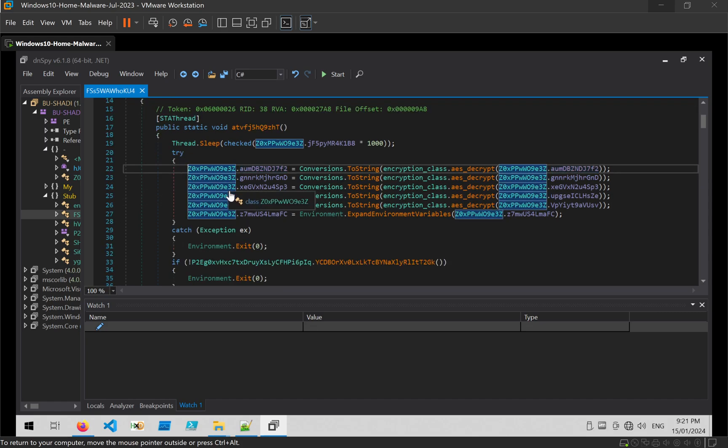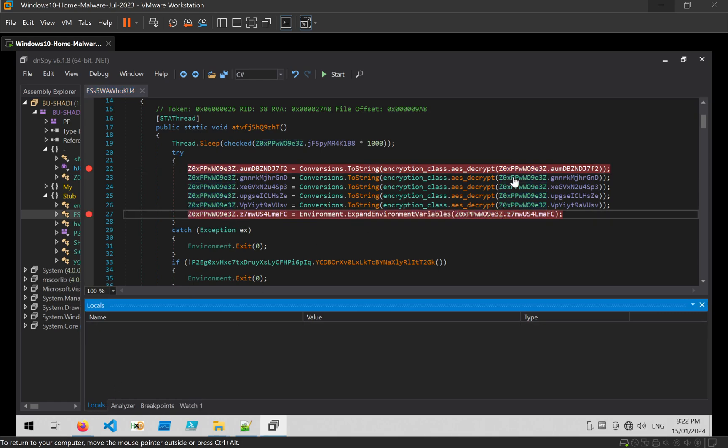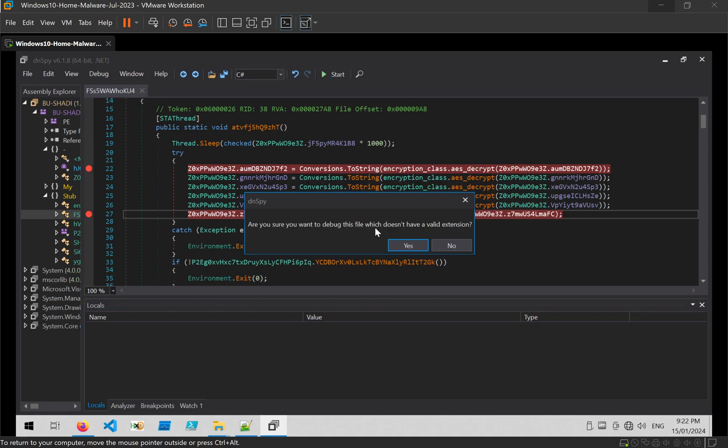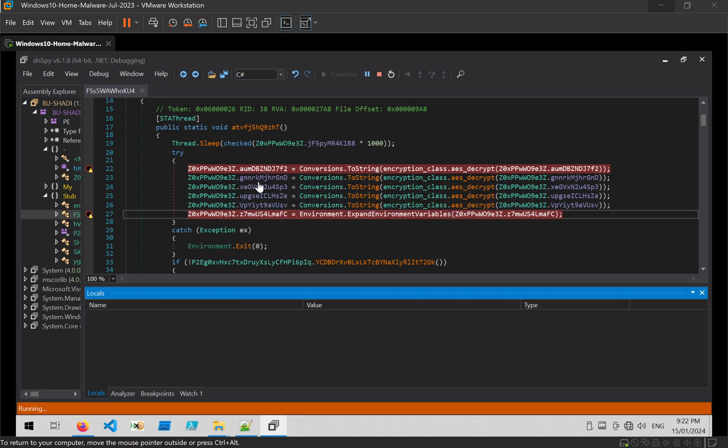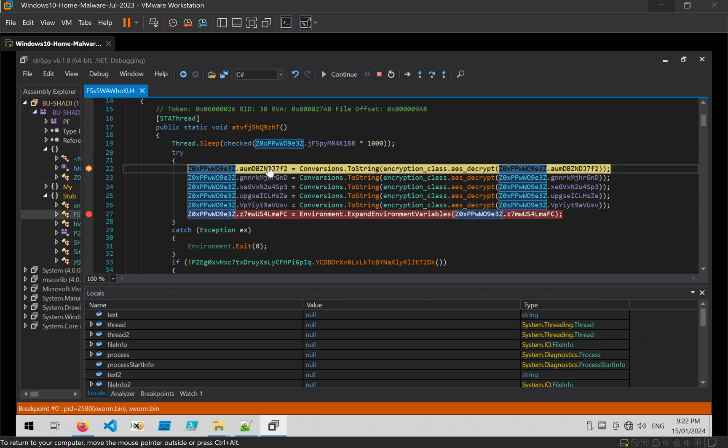What we can do is go ahead and set a breakpoint at the beginning and the end. And we can run the file and try to determine what values are being written.